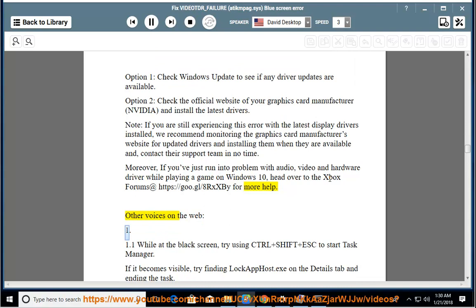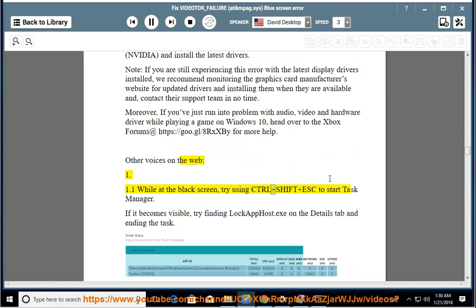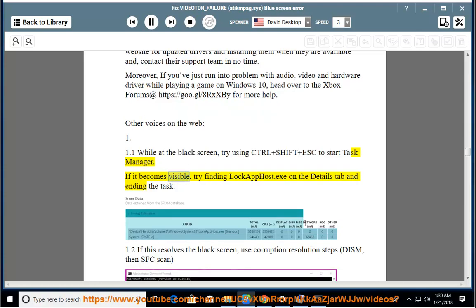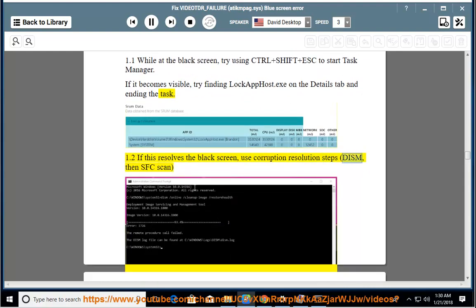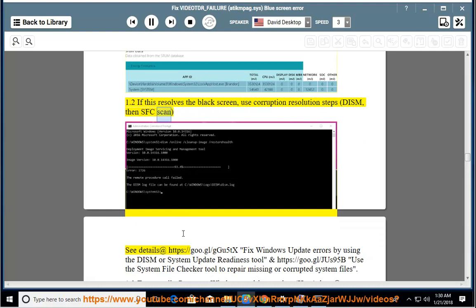Other voices on the web. 1.1: While at the black screen, try using Ctrl+Shift+Esc to start Task Manager. If it becomes visible, try finding lockapphost.exe on the Details tab and ending the task. 1.2: If this resolves the black screen, use corruption resolution steps — DISM, then SFC scan. See details at https://go.gl/ggu5tx.